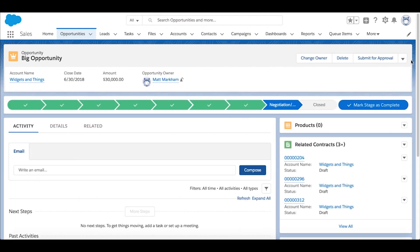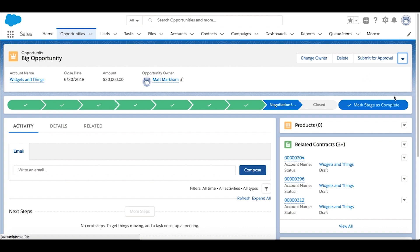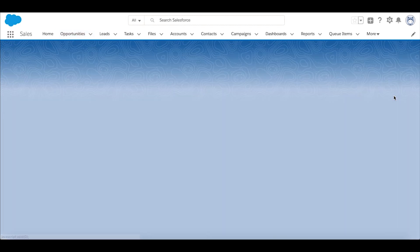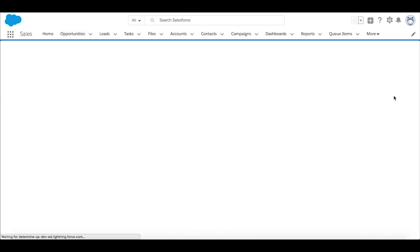That's going to log us into the Determined Cloud platform and allow us to create a contract request, which will then be passed along to the contract management team, all the while communicating back to Salesforce the status of our contract.